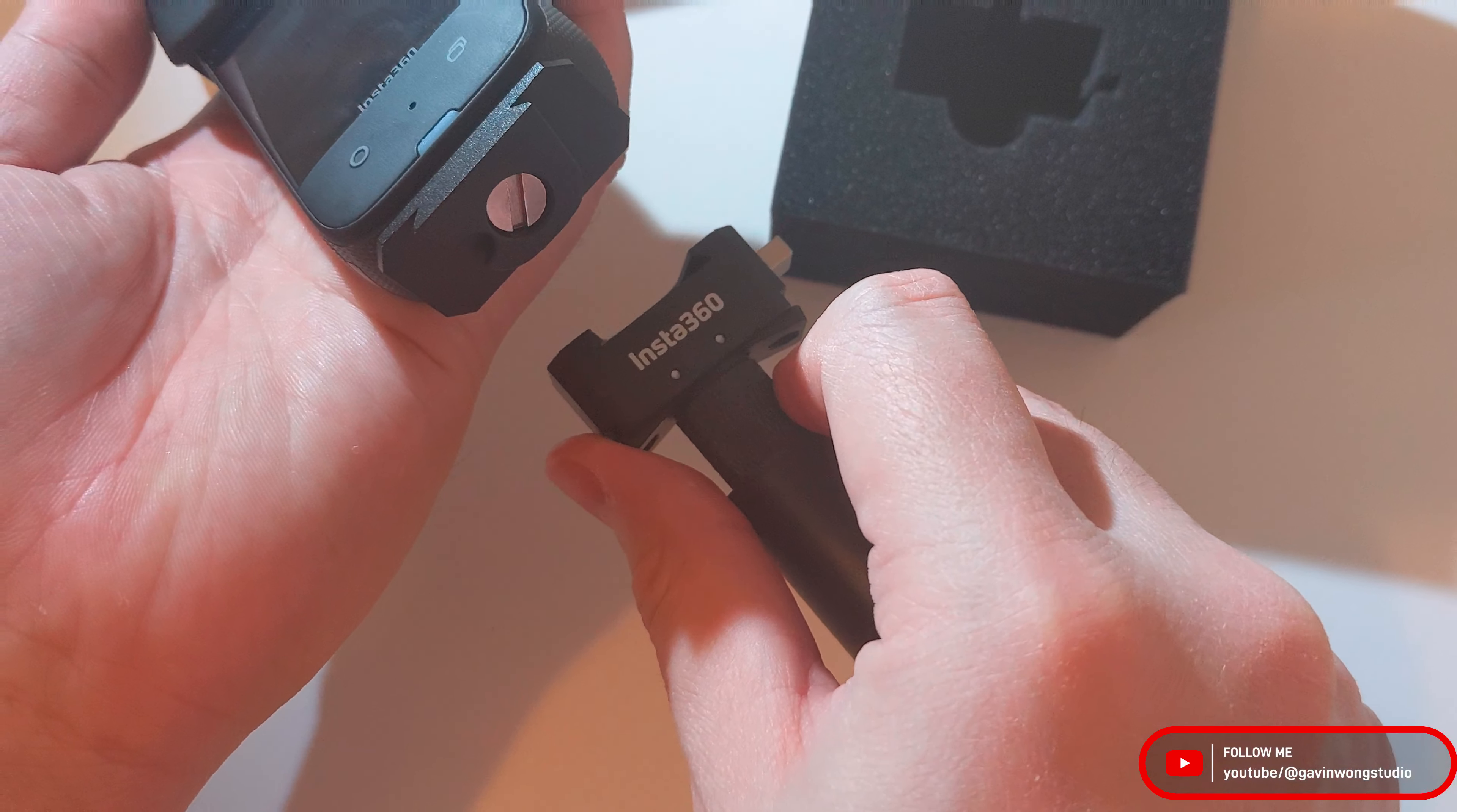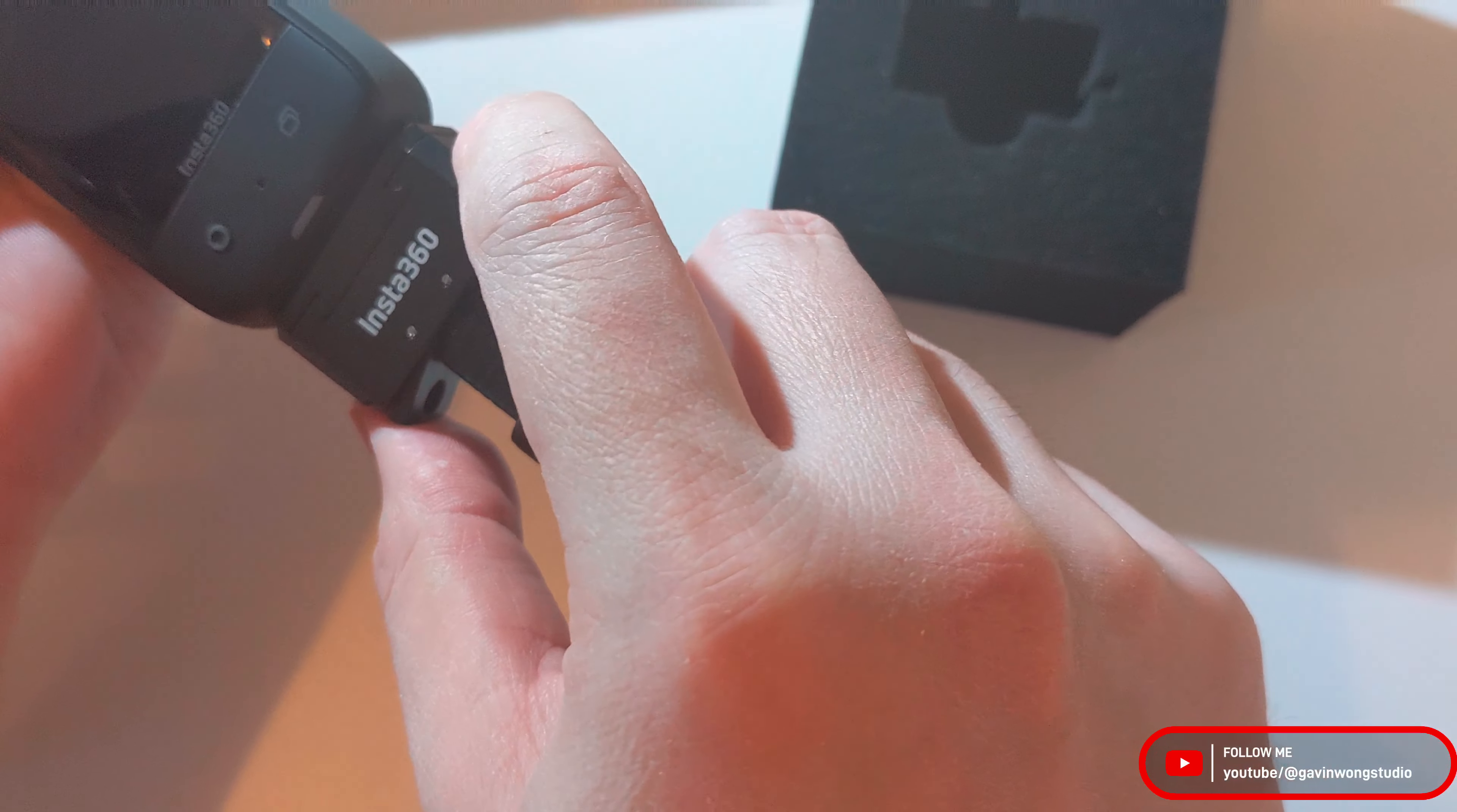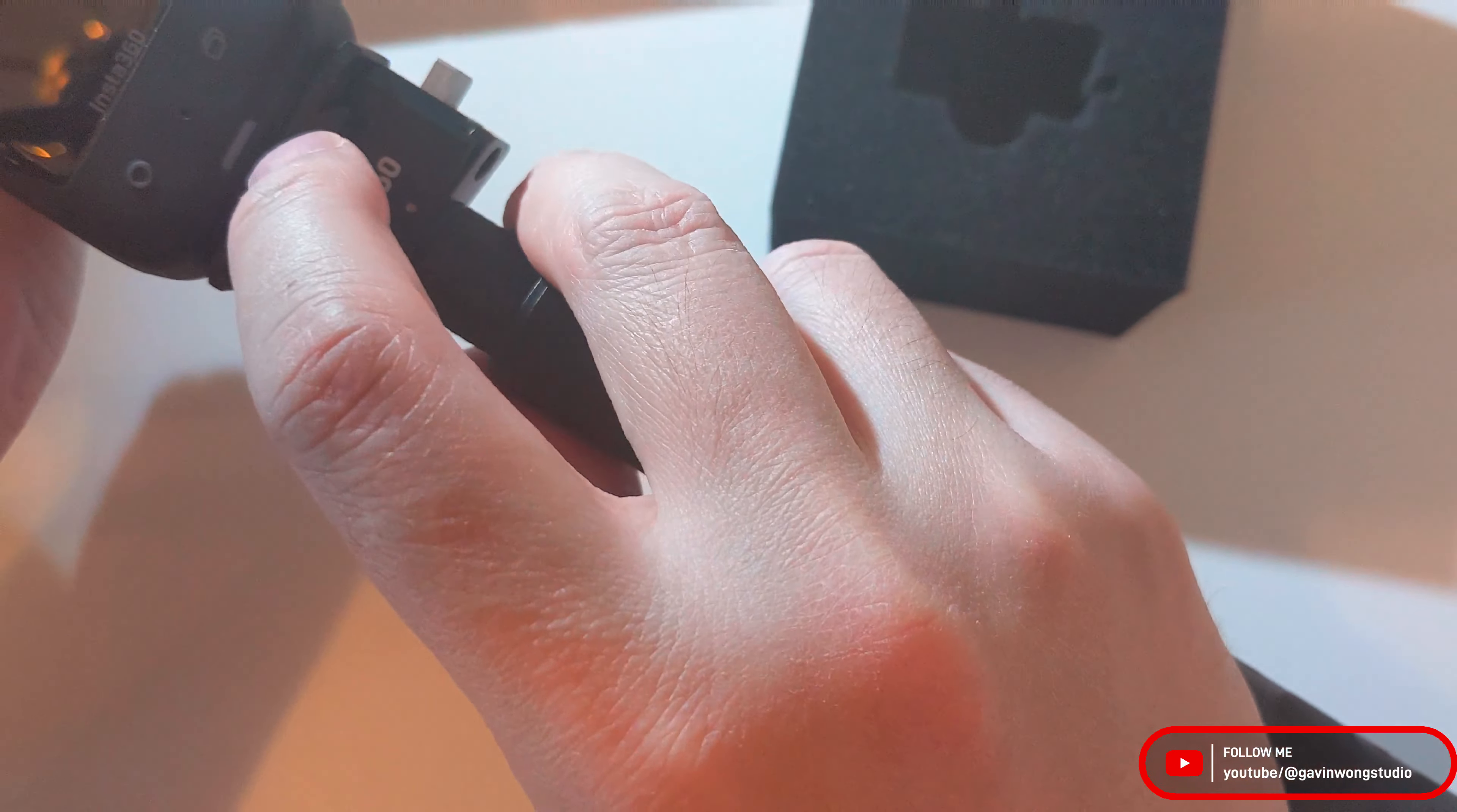And then quick release, slap and it's locked in place. And then press it and you can just unlock it easily.